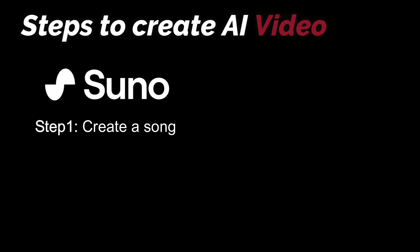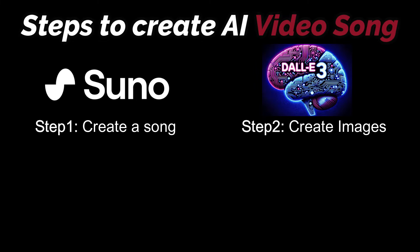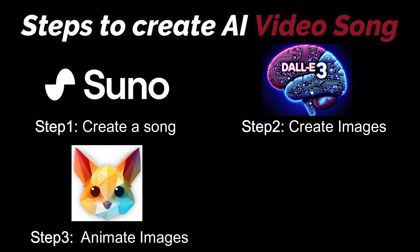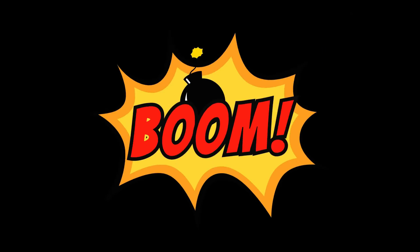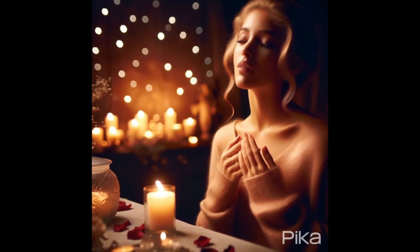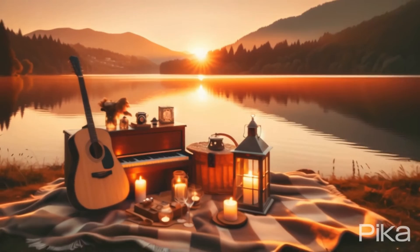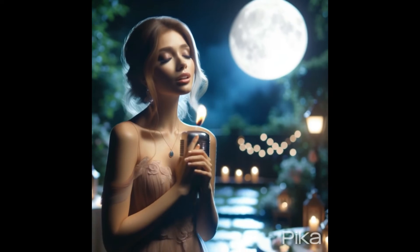First of all, you need to create a song with Suno AI. Then you need to create the images for your music video with any AI tool, which in this case I'll be using DALL-E 3, which is the best in class. Then we need to animate these images with any AI tool such as Pika Labs, Runway. After that, a little bit of editing, syncing music with your animations, and boom, your AI video song will be created.